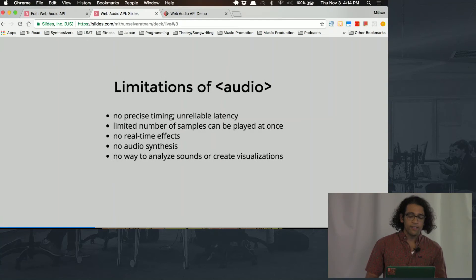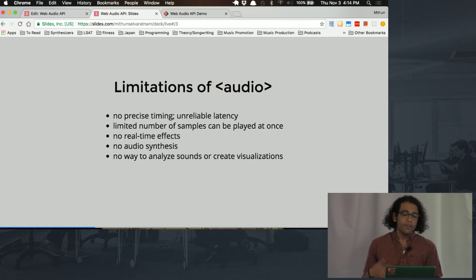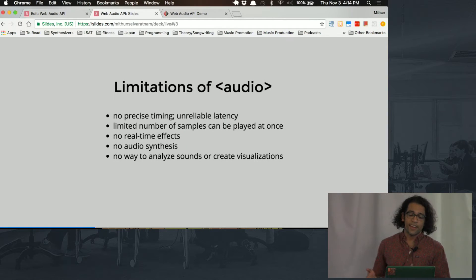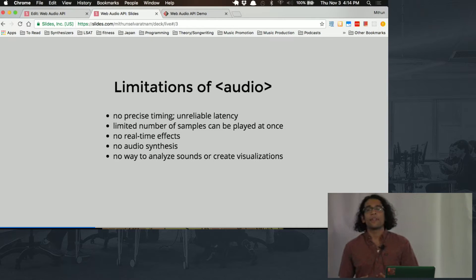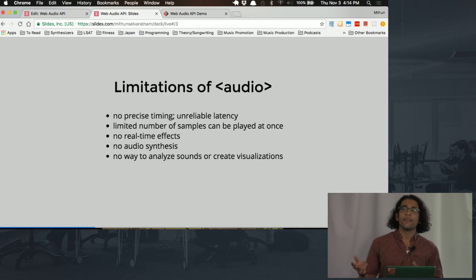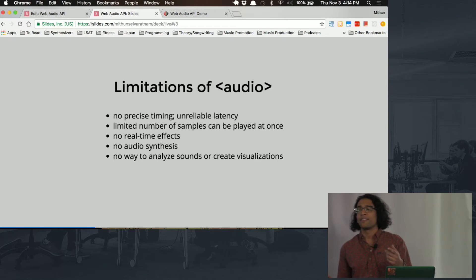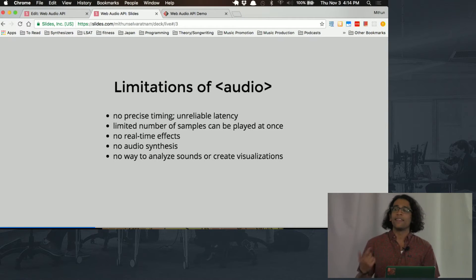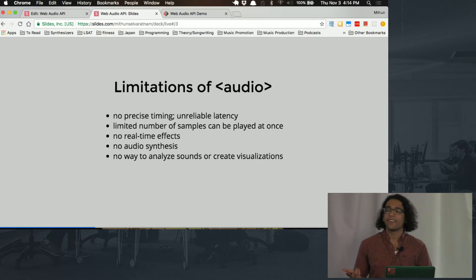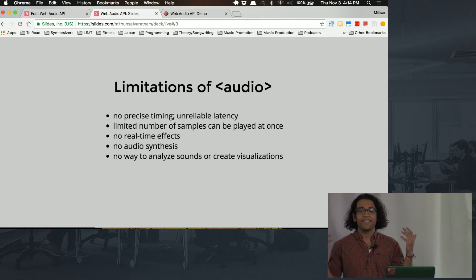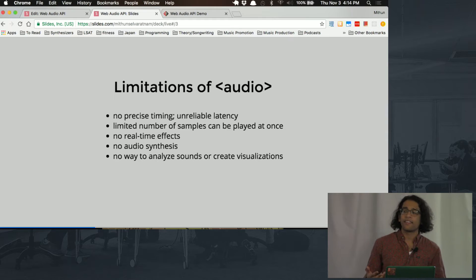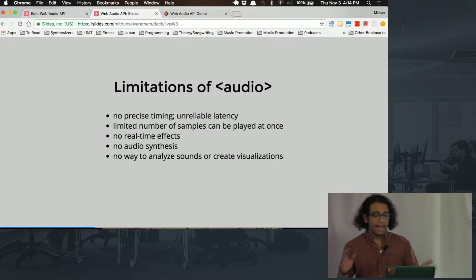So some of the limitations of this tag: there's no precise timing. So, for example, if you made a shooting game and someone shot at you and you heard the sound of the bullet a second after it was actually fired, well, you'd be dead and also your game would suck because you need those sound effects to be really precise for a lot of games, especially action games.